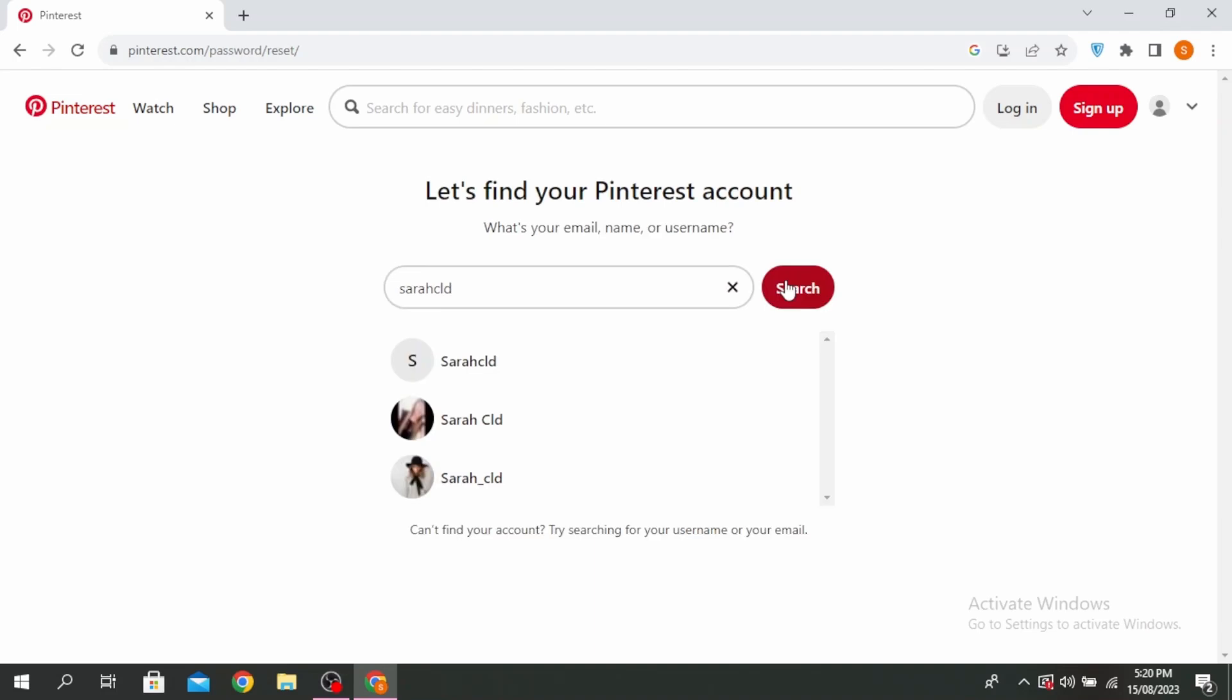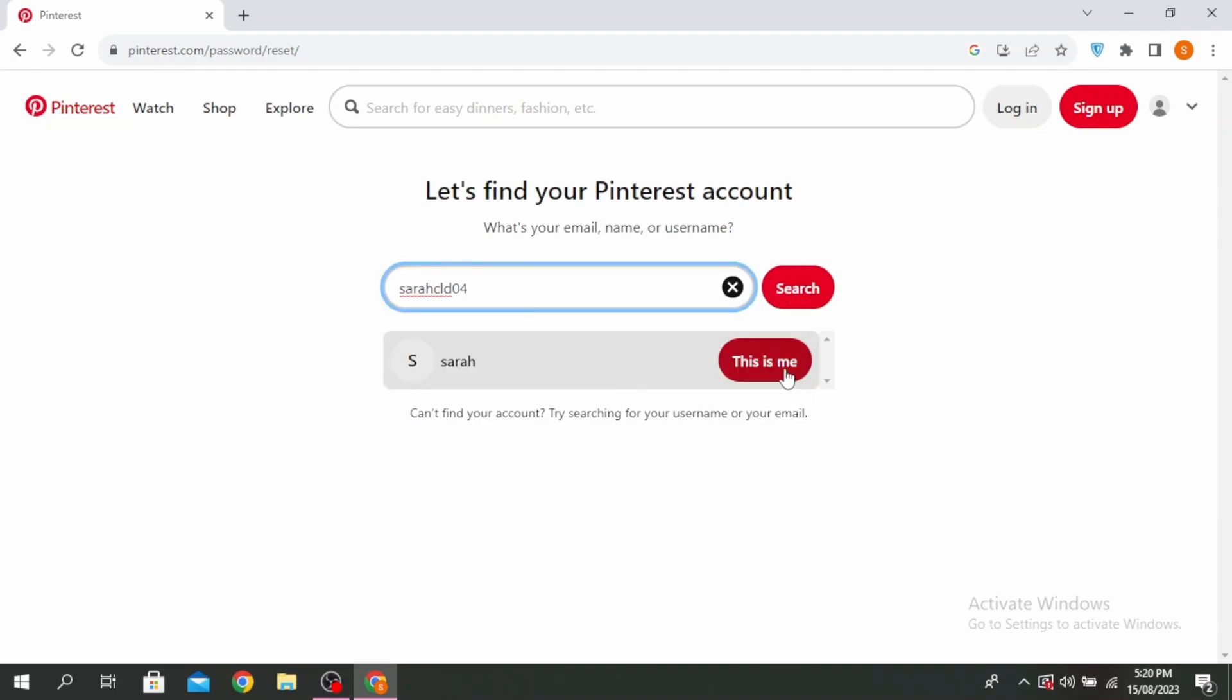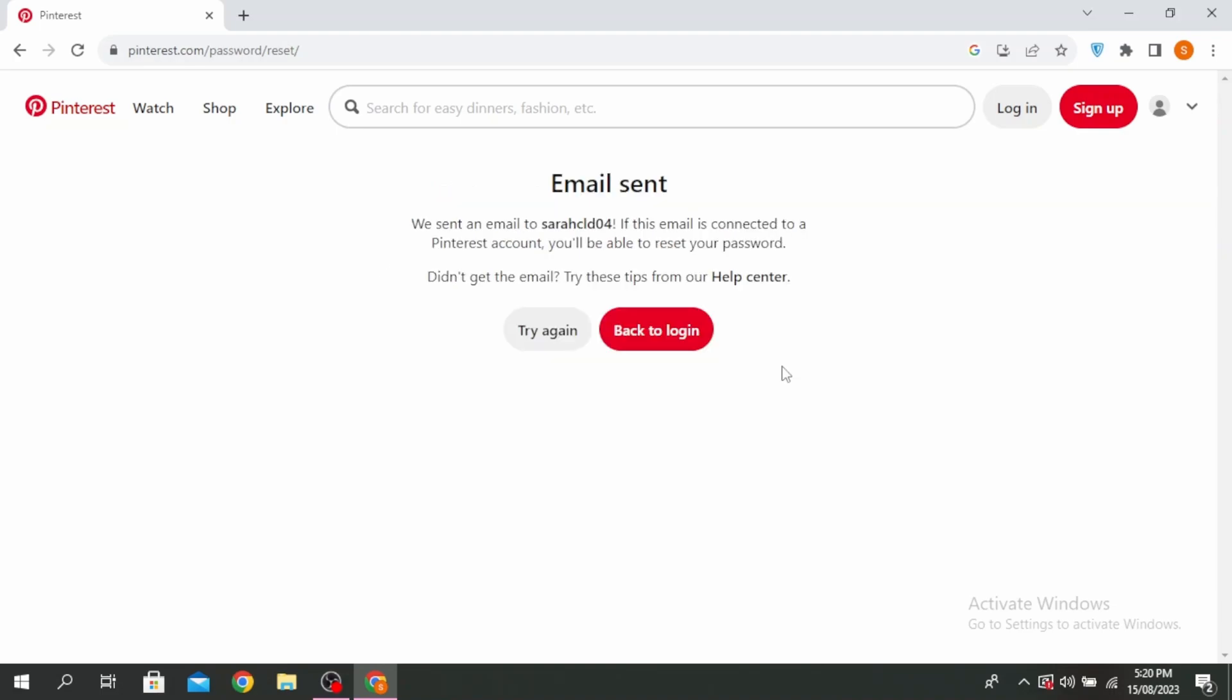So it will show you the accounts with that name or username. And then select This Is Me. So they will send you an email to the one with this username. And if this email is connected to a Pinterest account, you'll be able to reset your password.